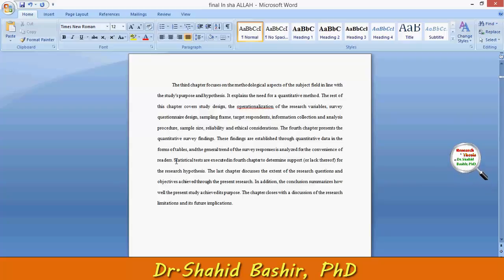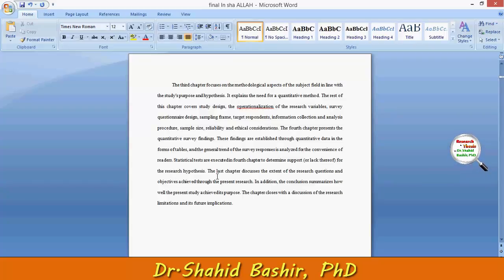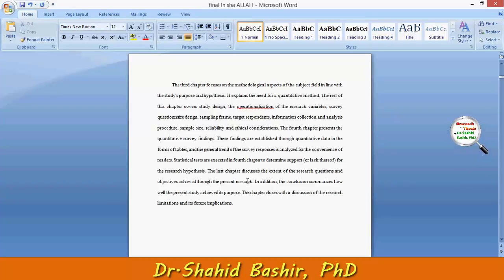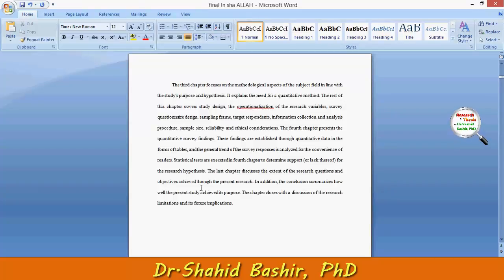The fourth chapter presents the quantitative survey findings. Statistical tests are executed in the fourth chapter to determine support or lack thereof for the research hypothesis.